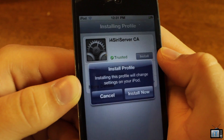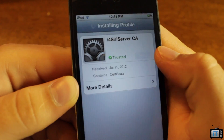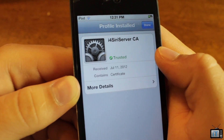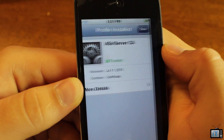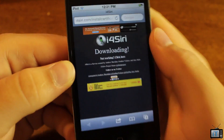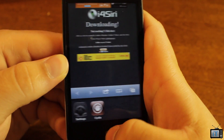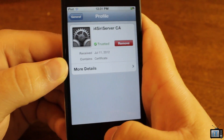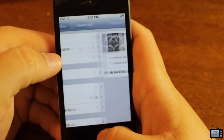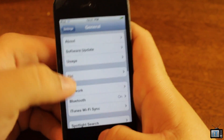Just wait for it to transfer you over to settings, then click Install, then Install again. It doesn't matter if it says untrusted — click Done, go back over to settings, and then you will be ready to go ahead and test Siri.